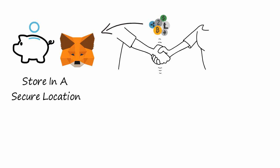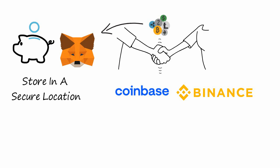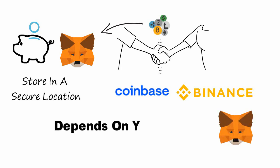Ultimately, whether MetaMask is right for you depends on your needs and goals. If you're looking to invest in cryptocurrencies, MetaMask is a great option. Hope you got a lot of value from this video.